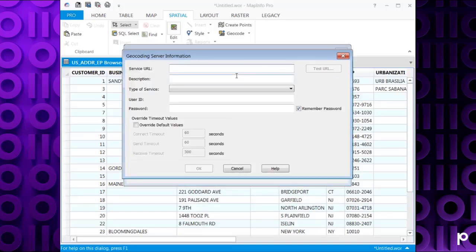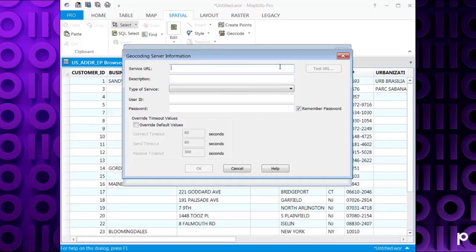And then if you consult your welcome letter to Spectrum On Demand, you will find your service URL. Click Test URL once you've entered this to make sure it's valid. This will bring up the description.